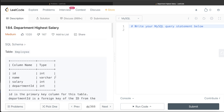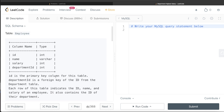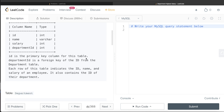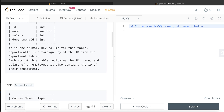Let's jump right in. We are given a table called Employee with 4 different columns: id, name, salary, and department id. The id is the primary key column for this table. The department id is a foreign key referencing the id from the Department table. Each row of this table indicates the id, name, and salary of an employee, and also contains the id of their department.